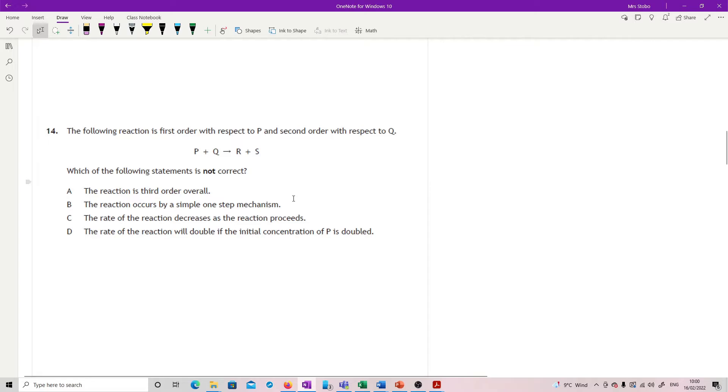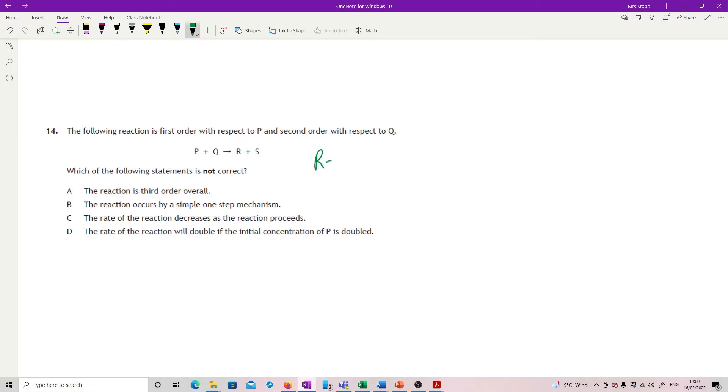Question 14, following reaction is first order with respect to P, second order with respect to Q, which of the following statements is not correct. So what we're seeing here is if I looked at my rate equation, my rate equation is, that's a little k. We're going to first order with respect to P, second order with respect to Q.